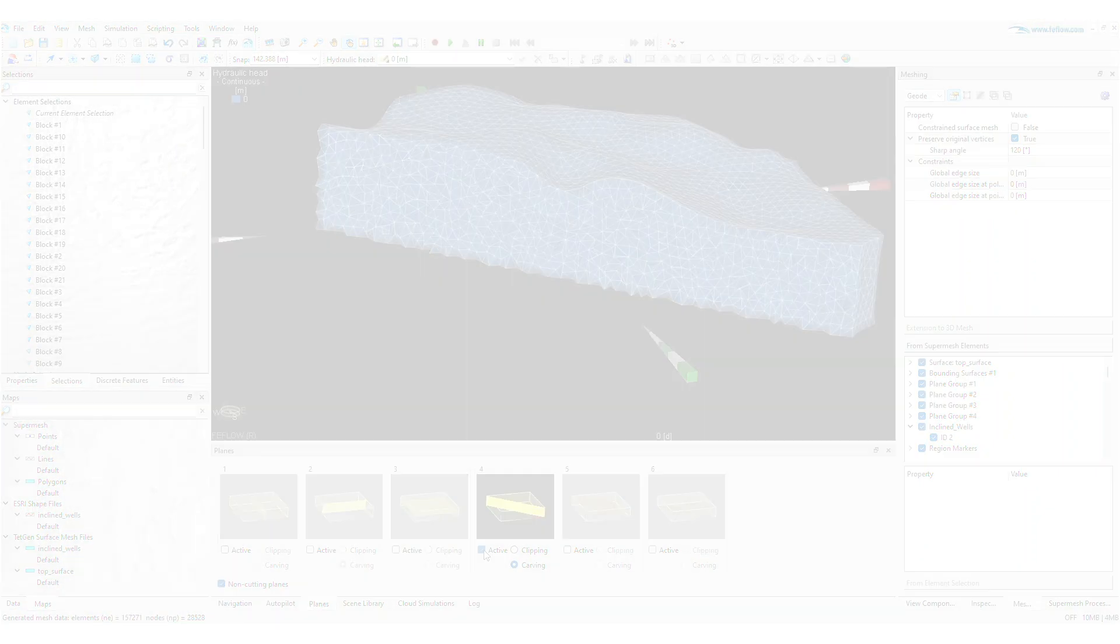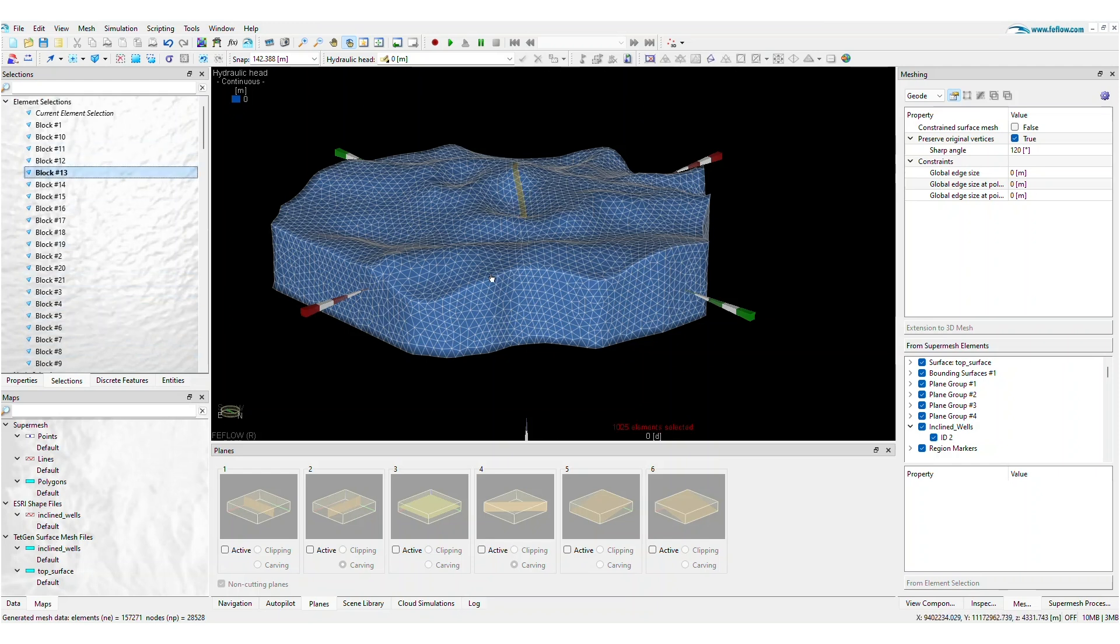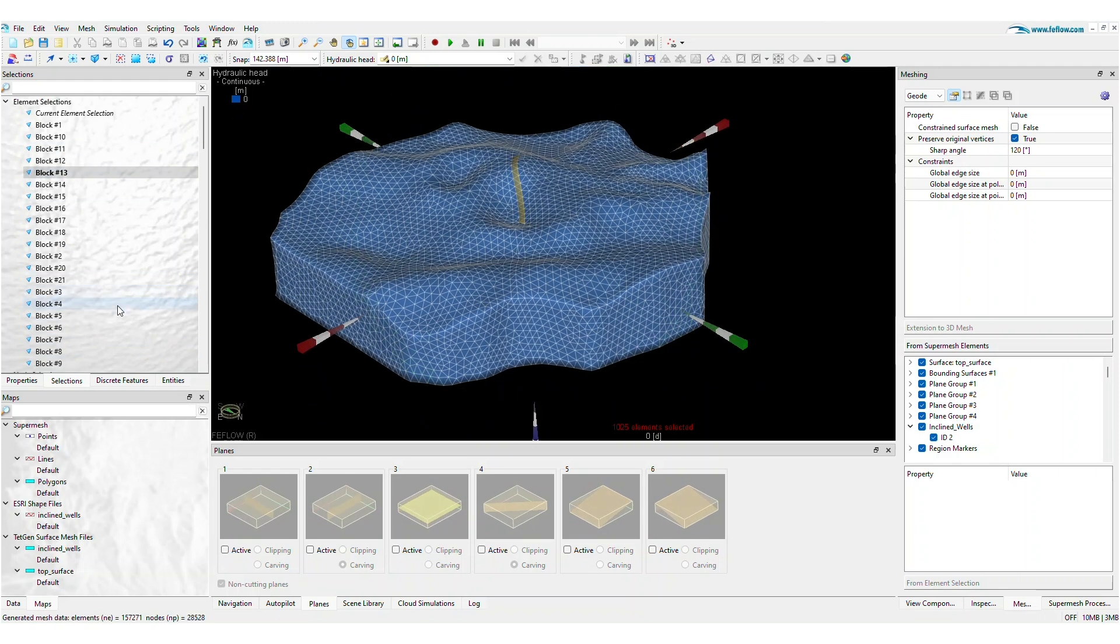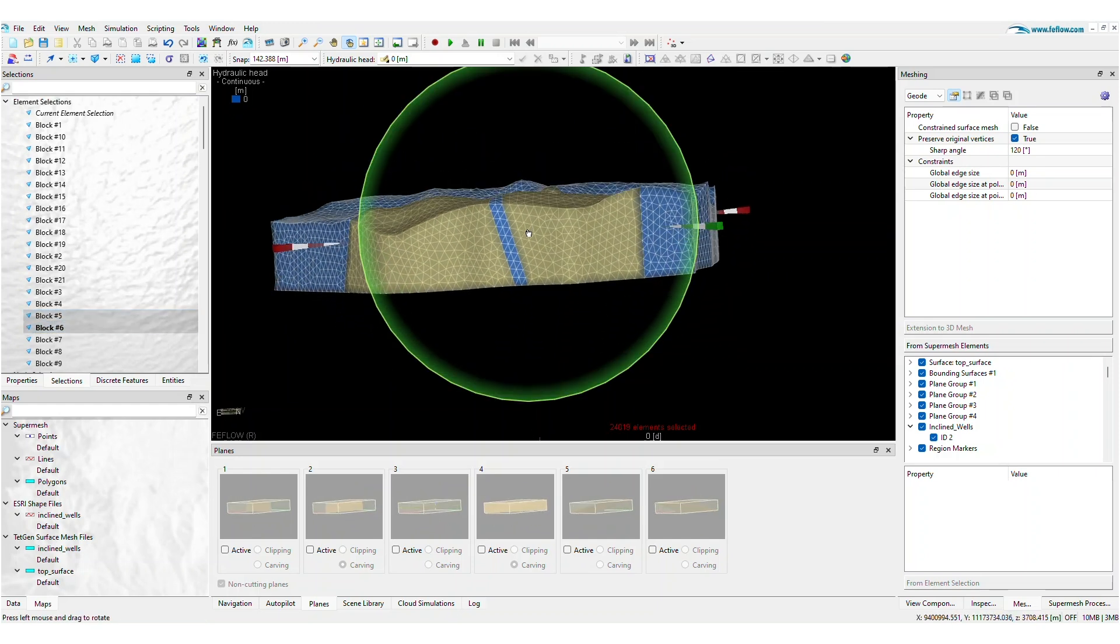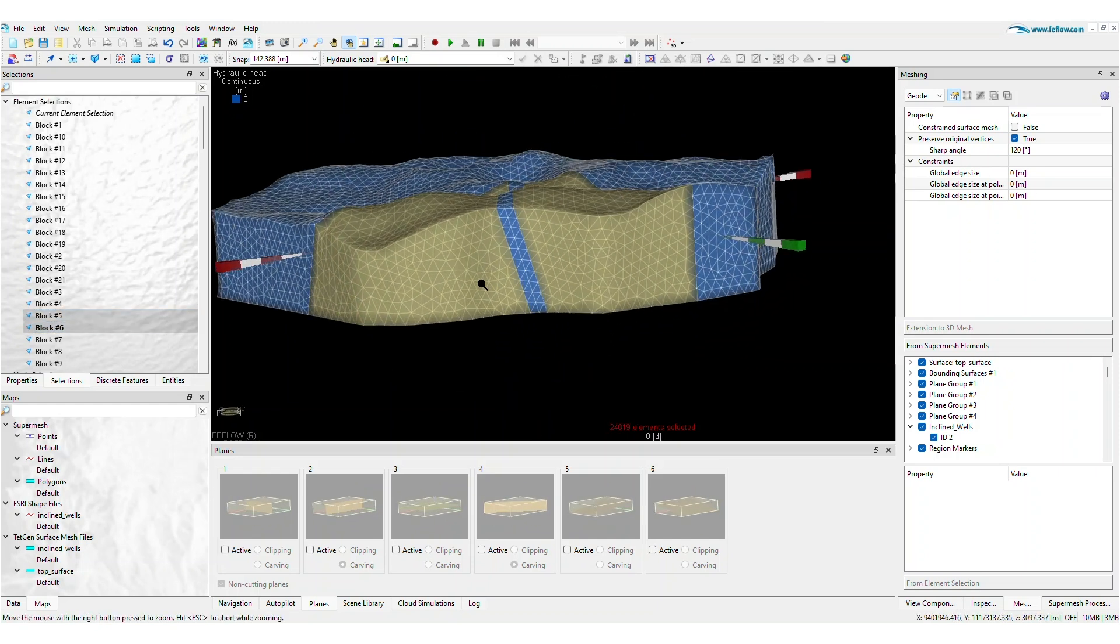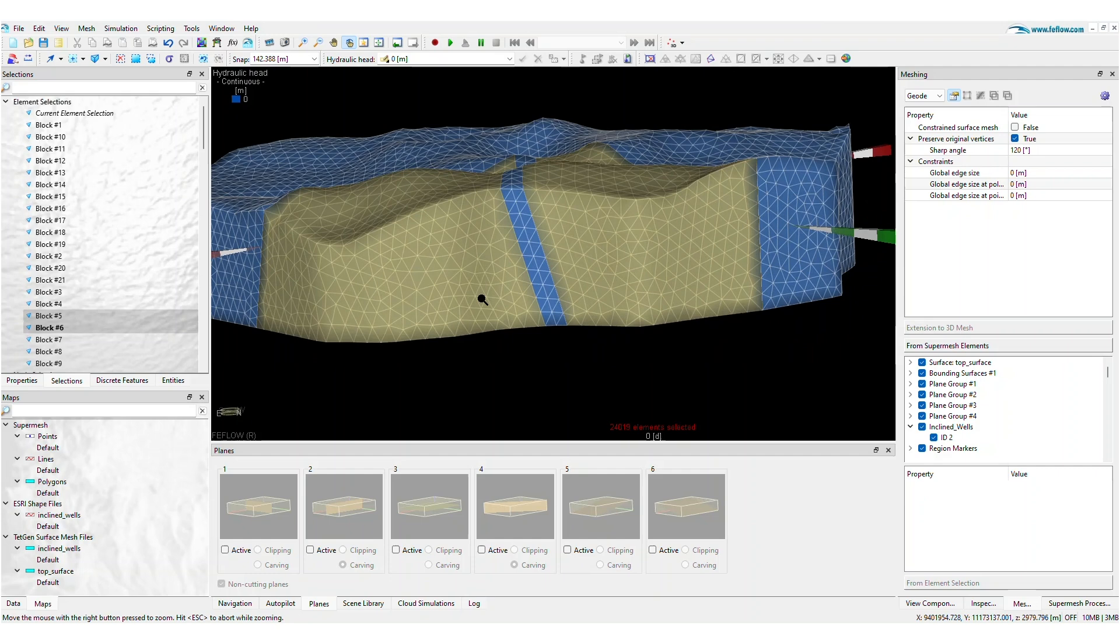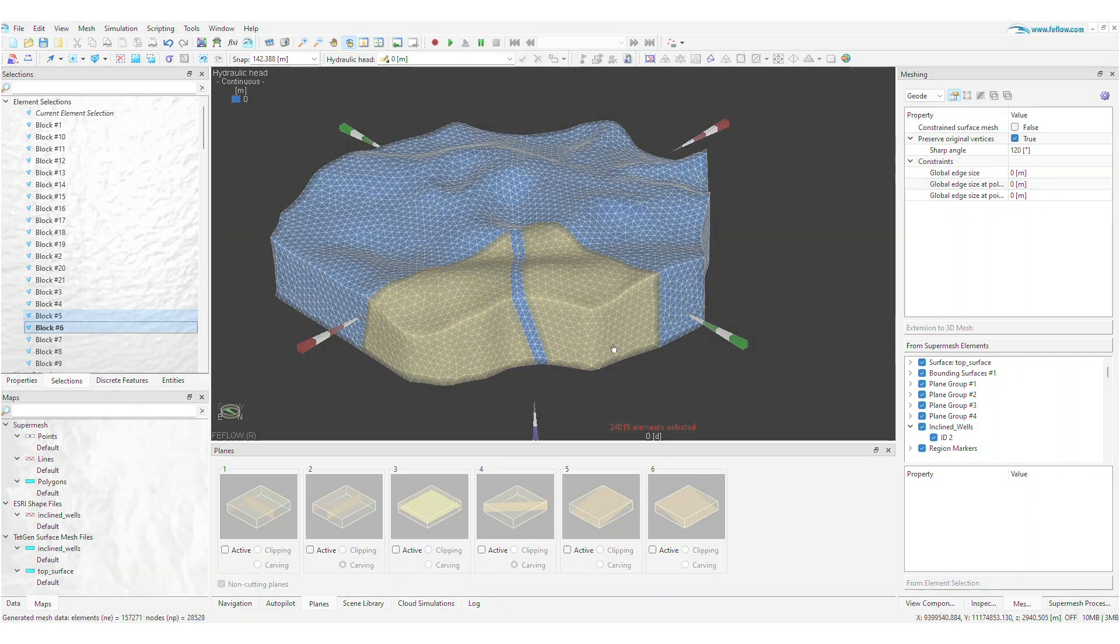A key part of the 3D meshing process is identifying relevant geological volumes, also known as blocks. Volumes contained within super mesh surfaces will become elemental selections, giving you another level of flexibility to parameterize your model domain using these regions.